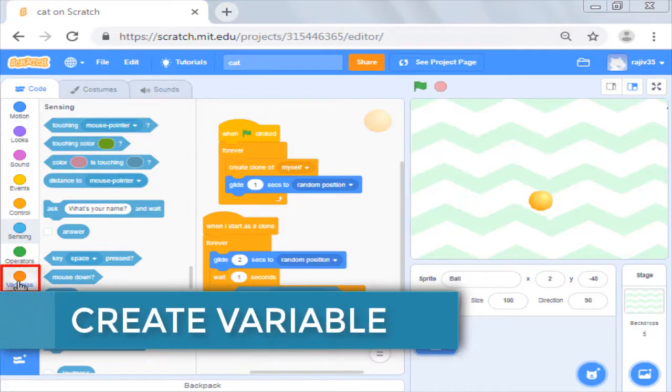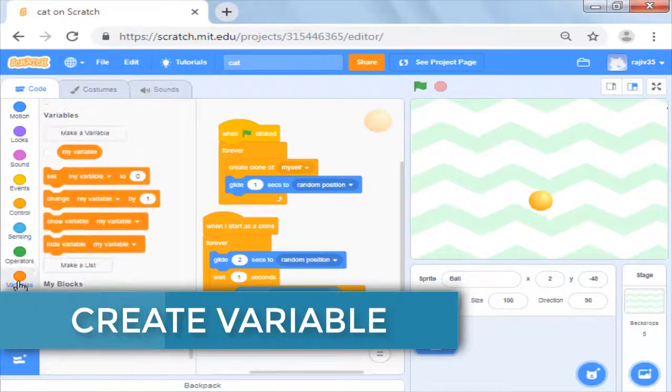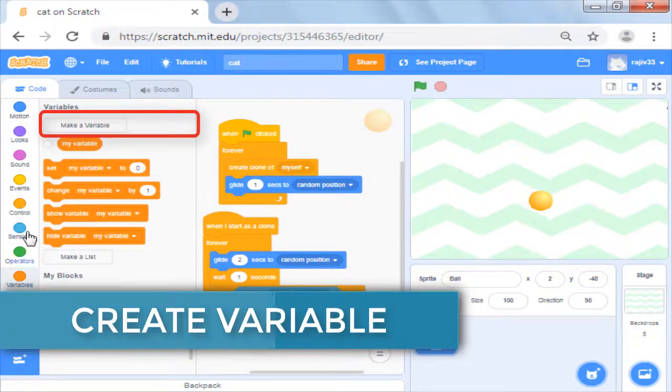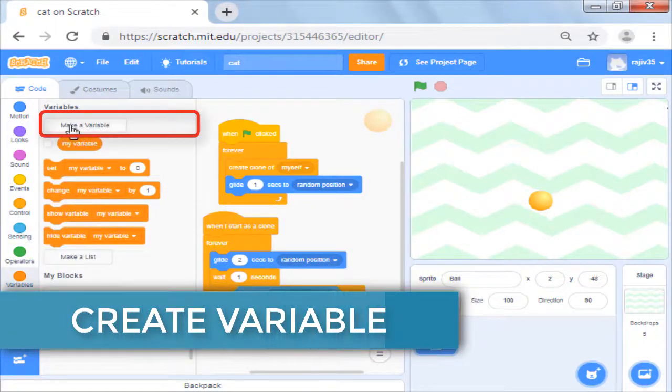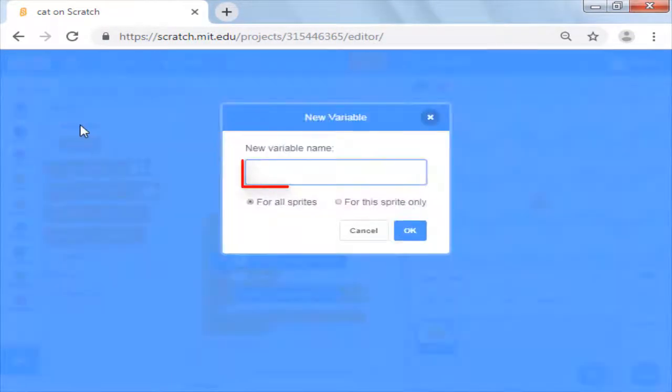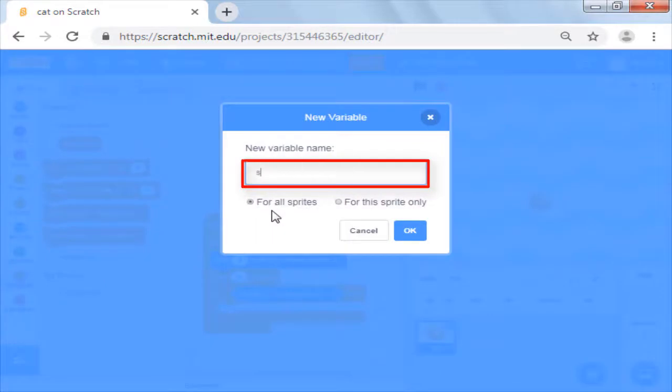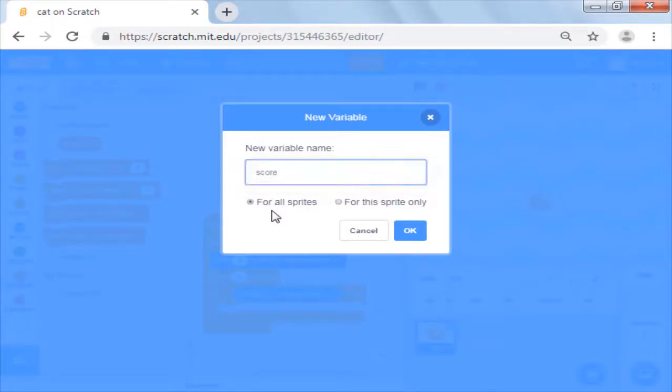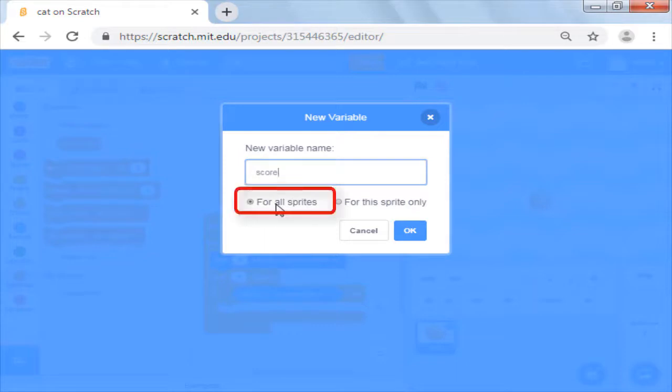If you go to variables, we will see make a variable button. We will click on it and type score. It has two options: if you want the score to be available to all sprites to change or only this sprite.